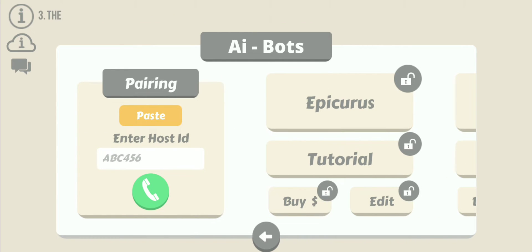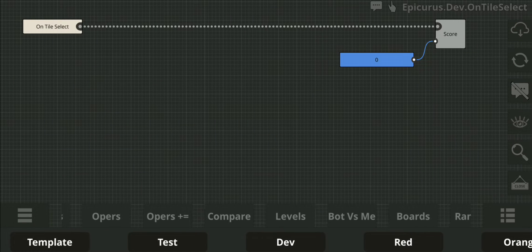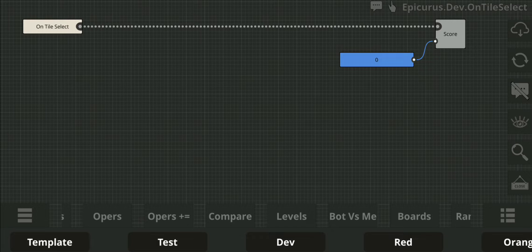Next, let's start by clicking on Epicurus. Starting from a blank canvas, you'll be able to write your logic by using the connectors which are called nodes. I shall now recreate Epicurus for you to see.